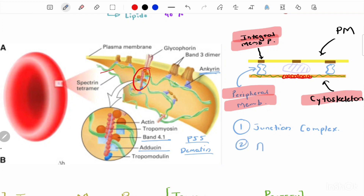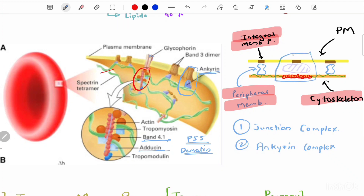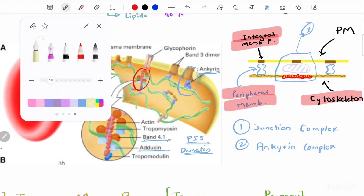The first attachment site is the junctional complex, and the second is the ankyrin complex. In the ankyrin complex, spectrin connects to ankyrin, which then links to the integral membrane protein. The junctional complex consists of the integral membrane protein connected to actin and the binding proteins — protein 4.1, adducin, dematin, and p55.